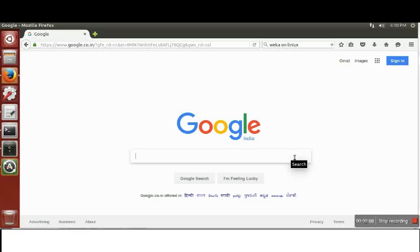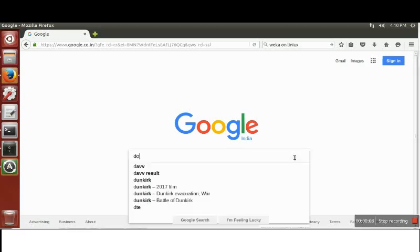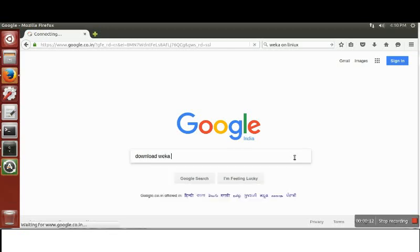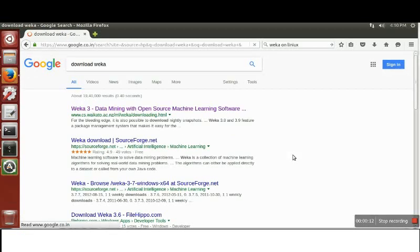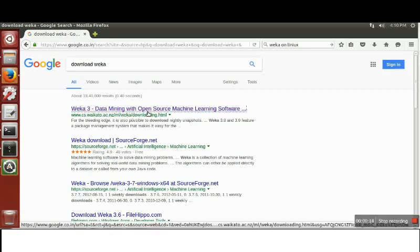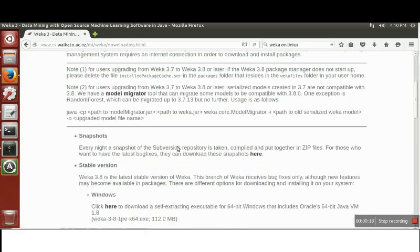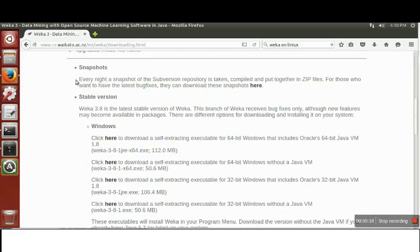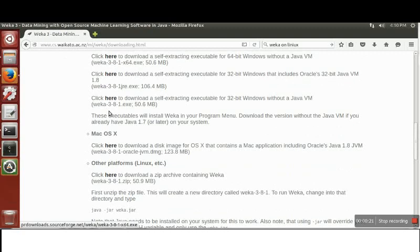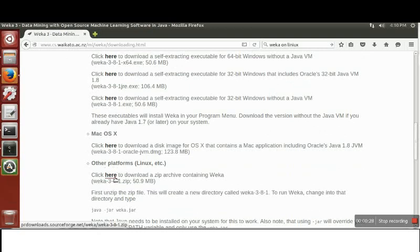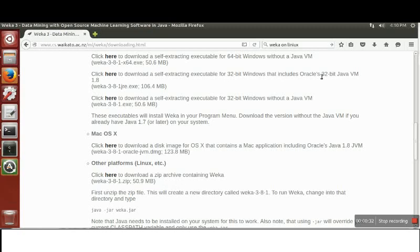Just Google download WEKA and go to the first link. So here in stable version you will find WEKA for Linux and other platforms. Just click here and it will start downloading this zip file.